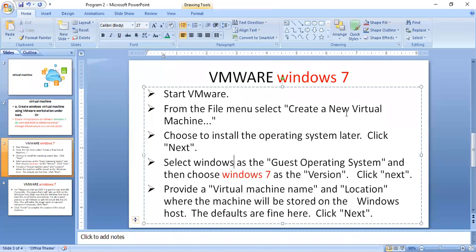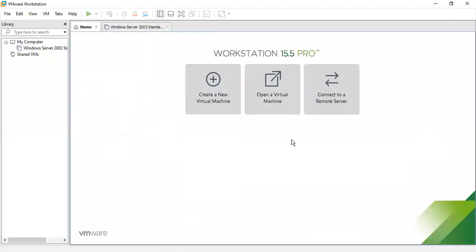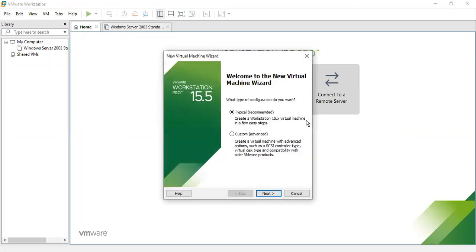The fifth step is to provide the virtual machine name and location. First, install VMware and open the software. Here I am creating a new virtual machine — previously the system got stuck. I'm creating a new virtual machine with Windows 7 as a second program, and selecting the Custom option.